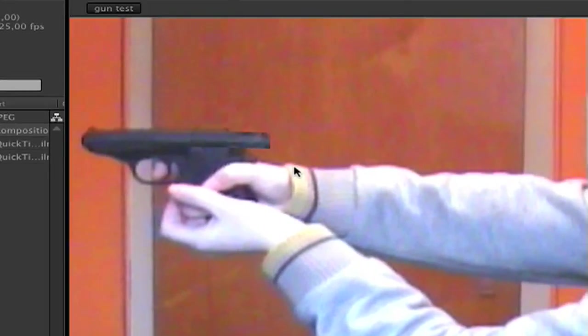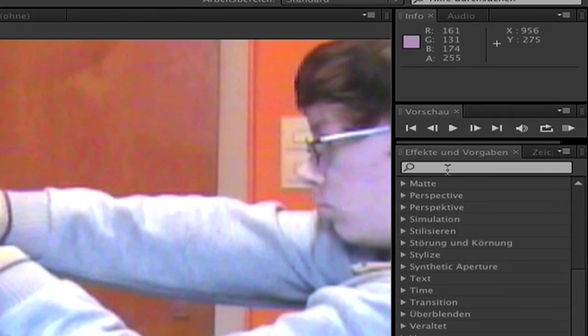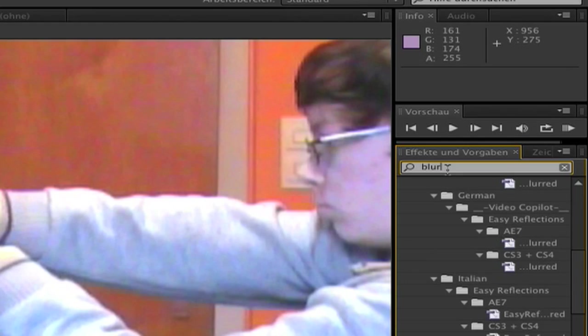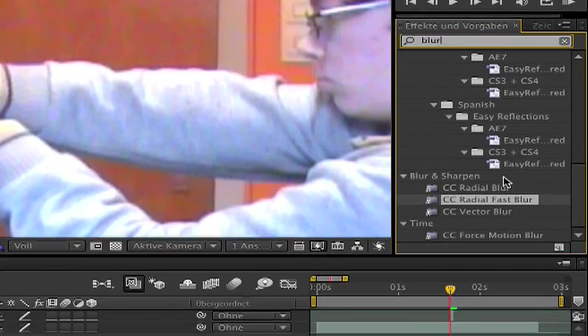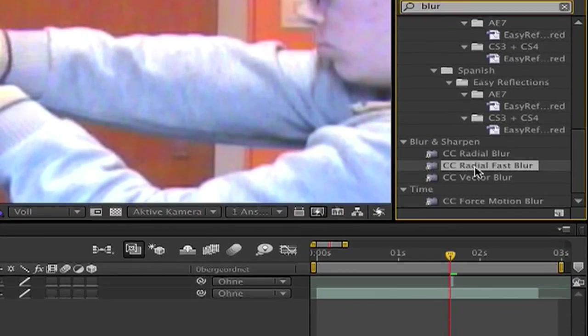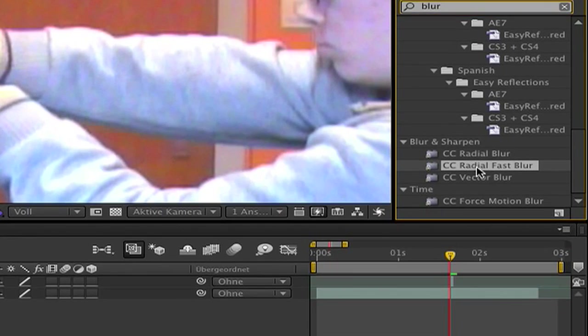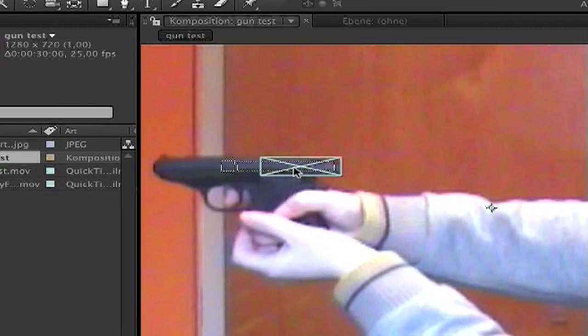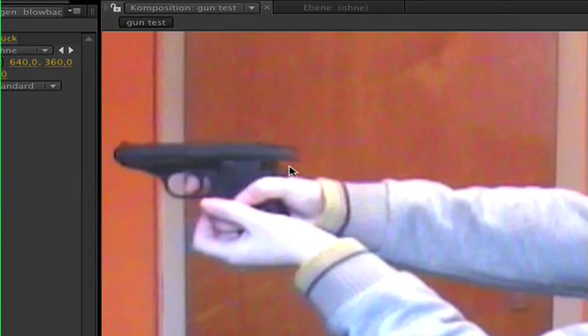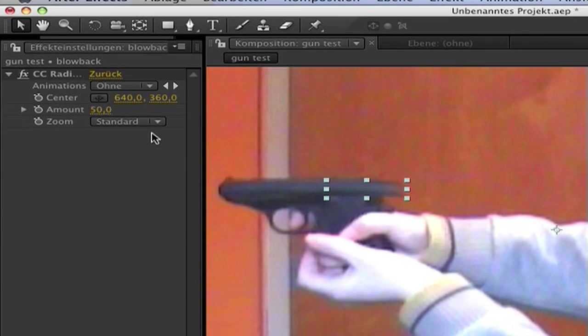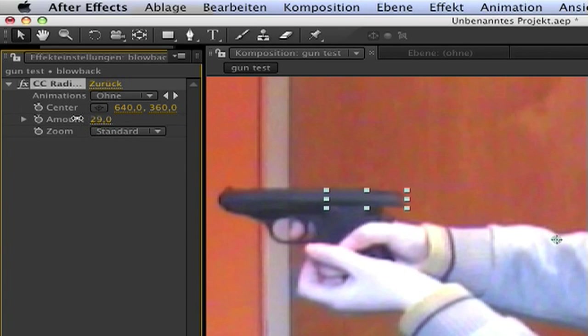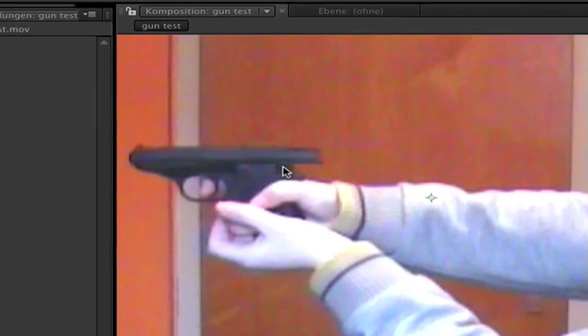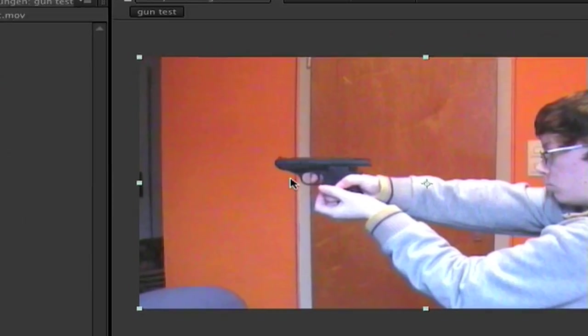Now go to your effects and presets and type in blur. You get a lot. I use the red giant fast blur and select the selection on the blowback. Maybe a bit less. Okay, now we make the front of the gun.